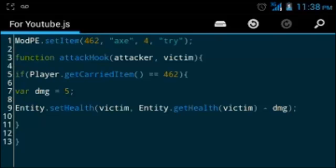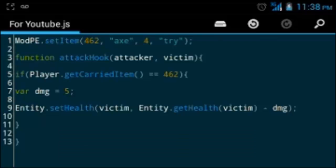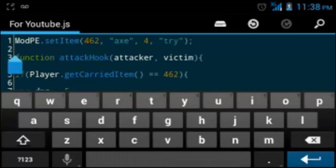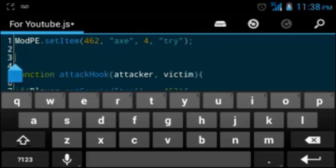I am back, and the suggestion for this video today is Tony FCG, Faitheon Craft Gaming, so thank them for the suggestion. As y'all have seen from the title, today we are doing custom food.